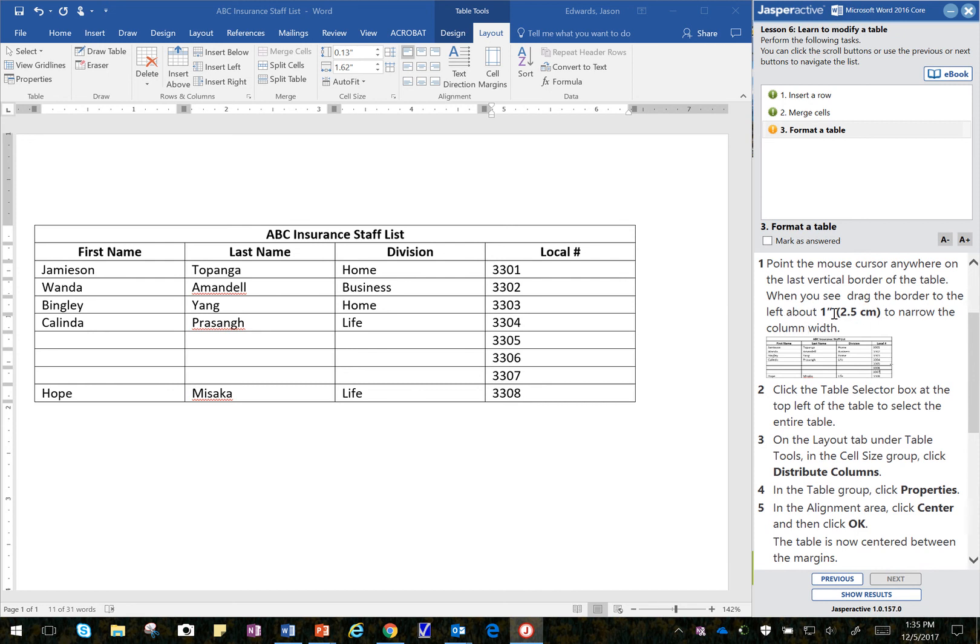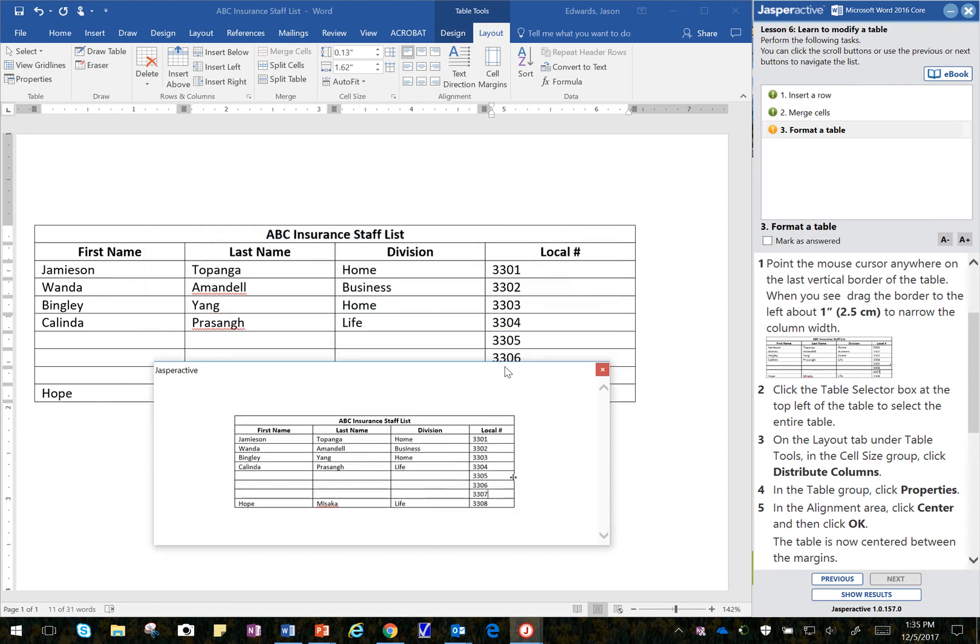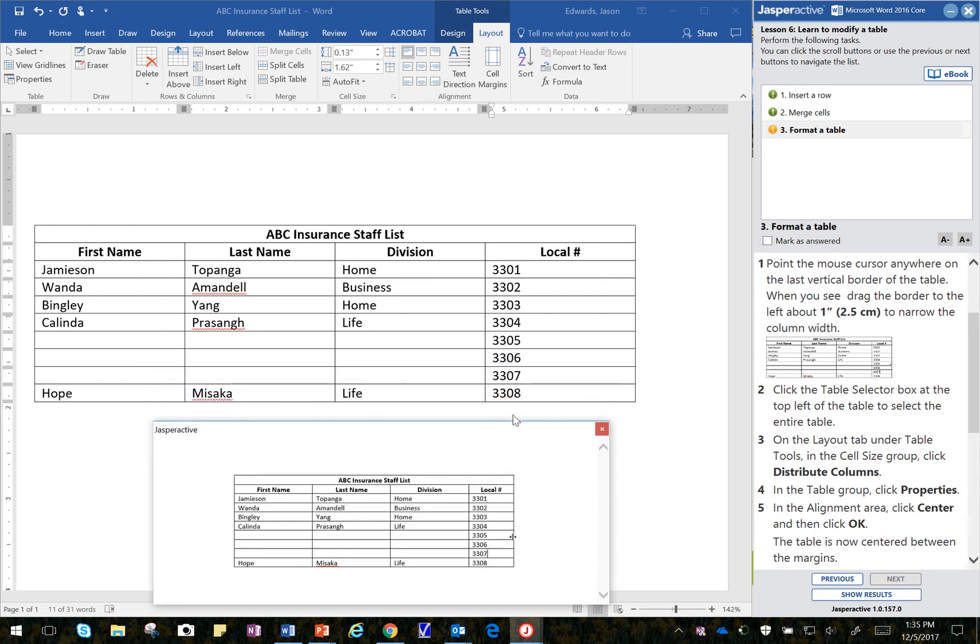When you see drag the border to the left about one inch. OK. Let's click on that. And you can see that it has the drag cursor there. So, I'm going to go ahead and select that over here.